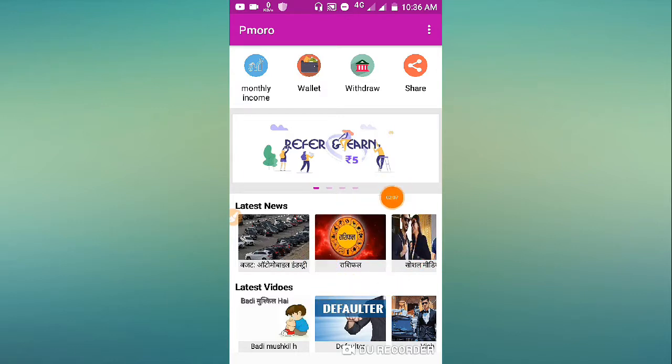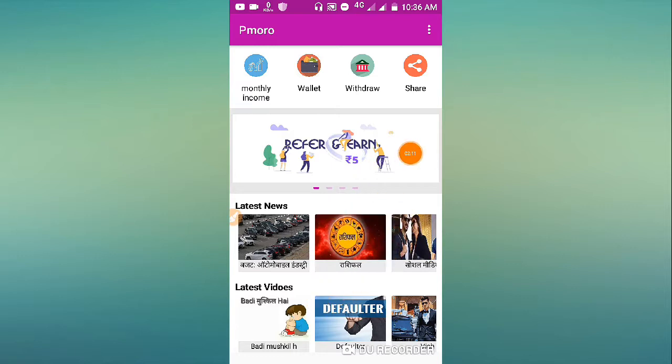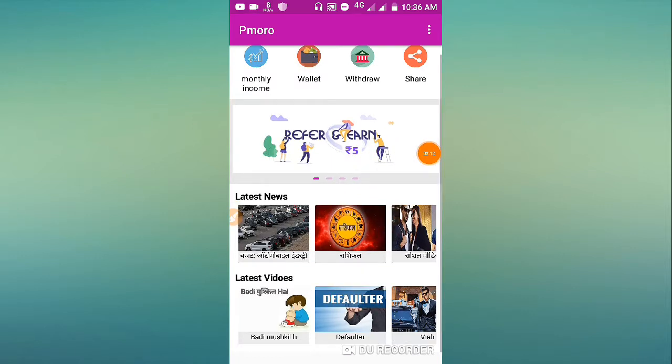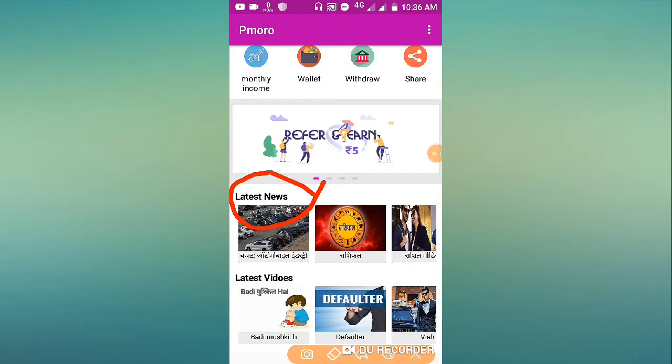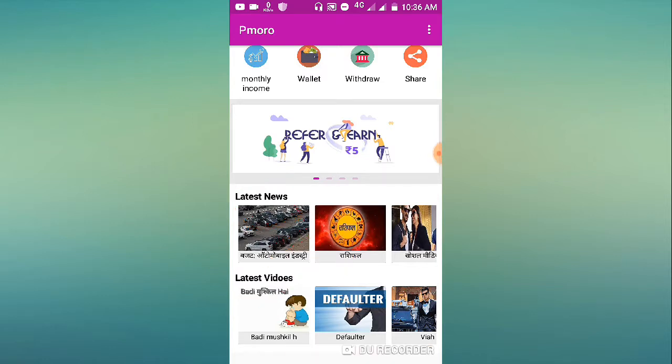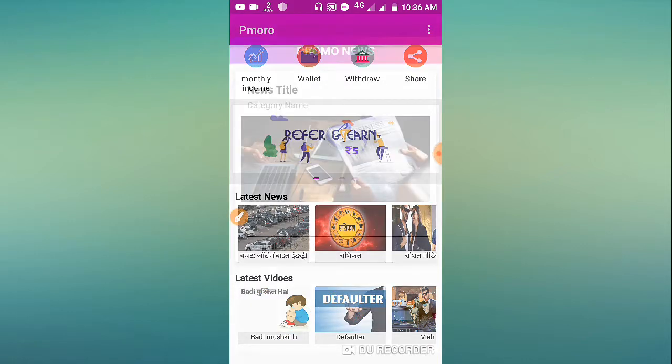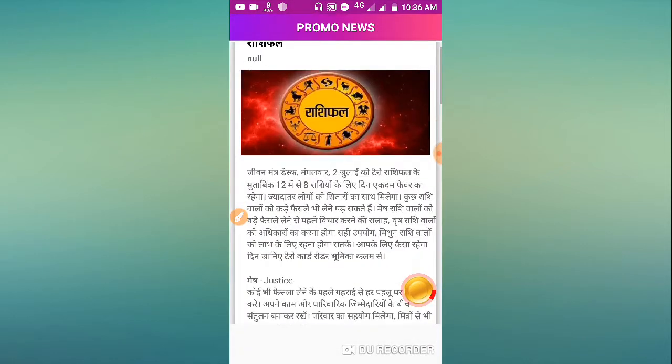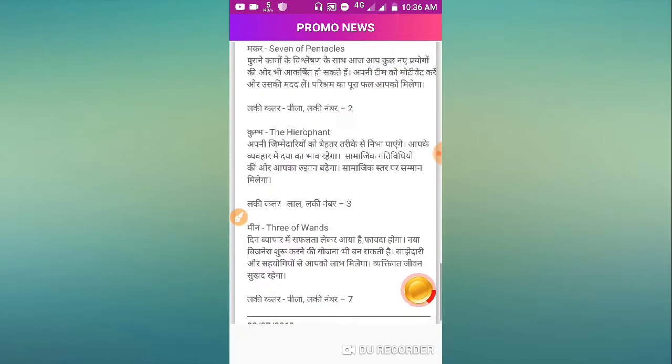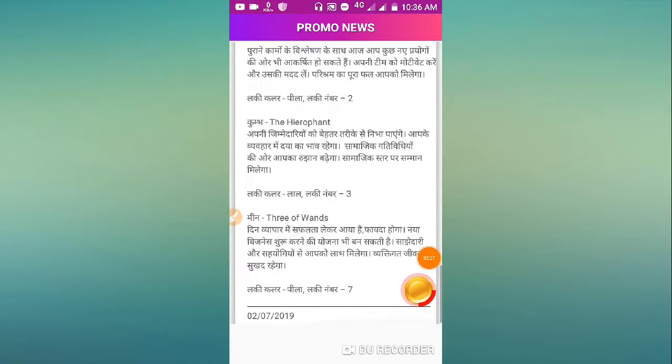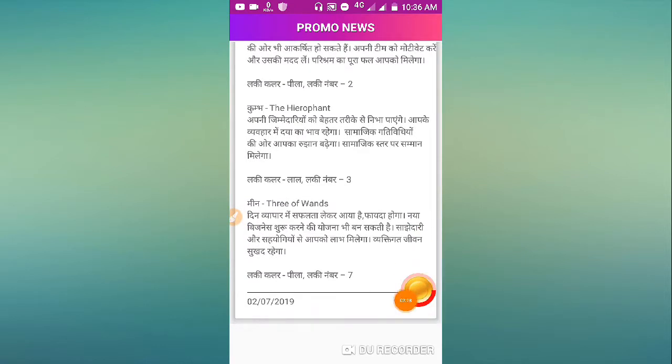When you open the application after referring, you'll see latest news section. You can check the videos there. Touch on the news to find them and start the time count to earn points.